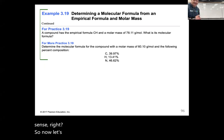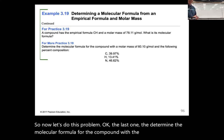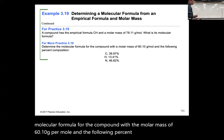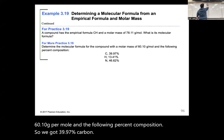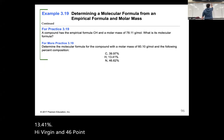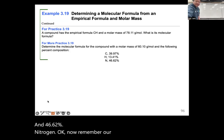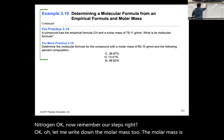Now let's do the last problem: determine the molecular formula for the compound with a molar mass of 60.10 grams per mole and the following percent composition: 39.97% carbon, 13.41% hydrogen, and 46.62% nitrogen. The molar mass is 60.10 grams per mole.